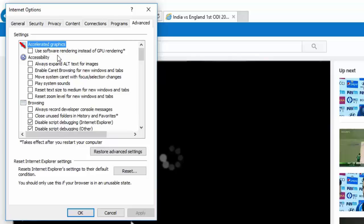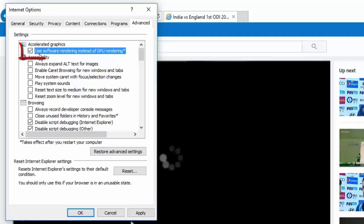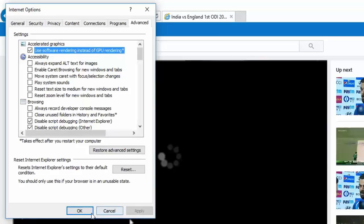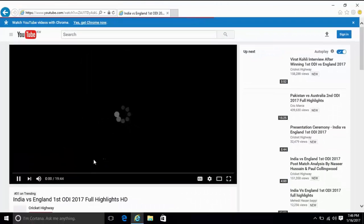Check 'Use software rendering instead of GPU rendering.' This is happening due to a graphics compatibility issue, so you can use software rendering instead of the graphic processor rendering. Click Apply, then OK.